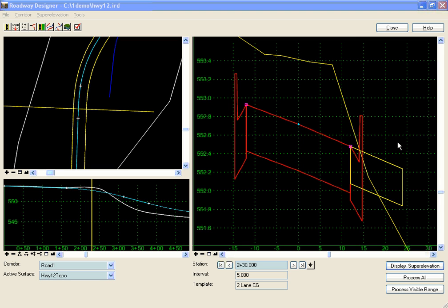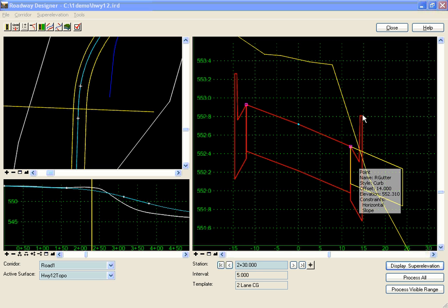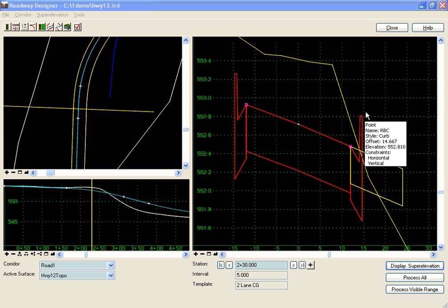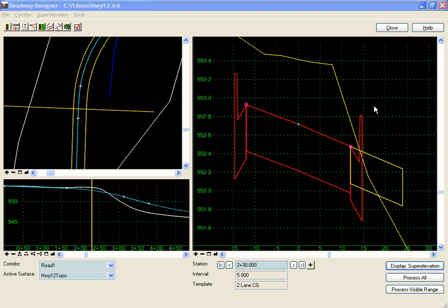In this example we have two components: a driveway component shown in yellow, and a regular curb and gutter component shown in red. What we want to do is use style constraints to determine whether to place the curb and gutter or the driveway component.